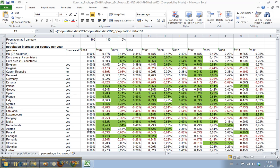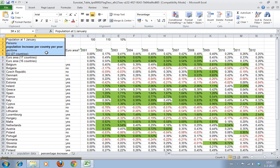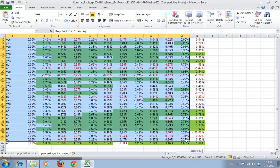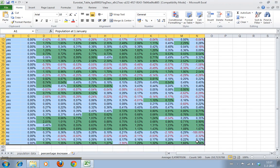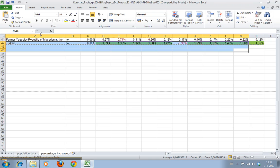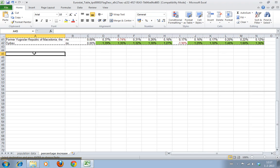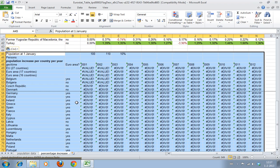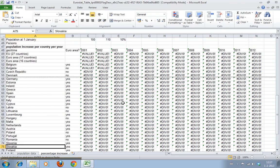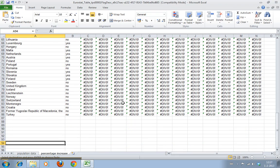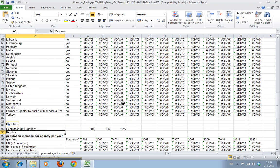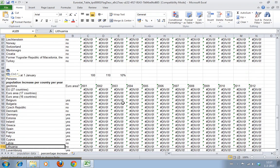For starters, we're going to increase the problem we have here. We have a lot of data, but I want to show you what happens when you have even more. So we'll just copy this. It will display an error because it can't calculate this, but it's just for demonstration purposes.